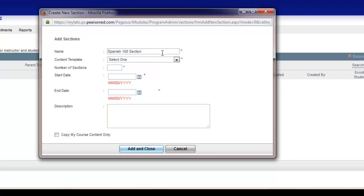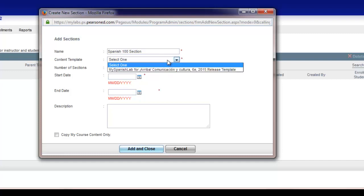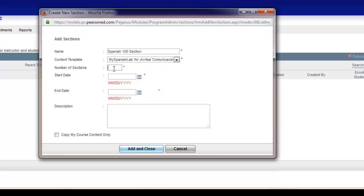You can edit section names once the sections are created. From the drop-down option on the Content Template, choose a template from which you would like to create the section or sections. Then input the number of sections you would like to create, keeping in mind you can come back later and create more sections. I will type in five.